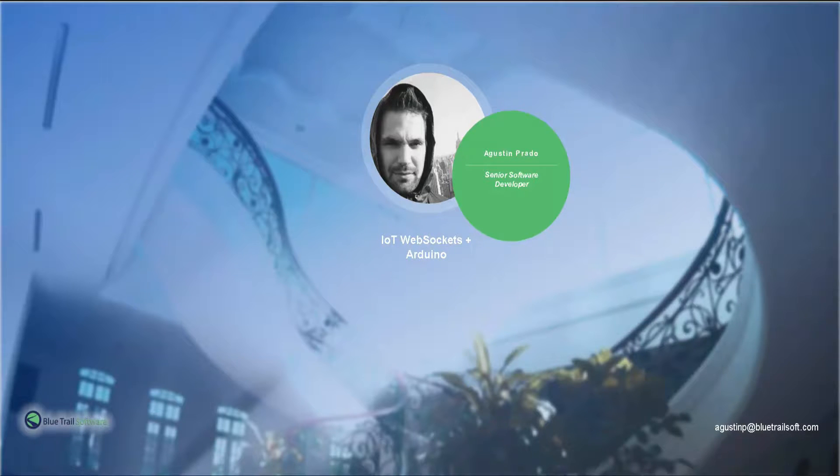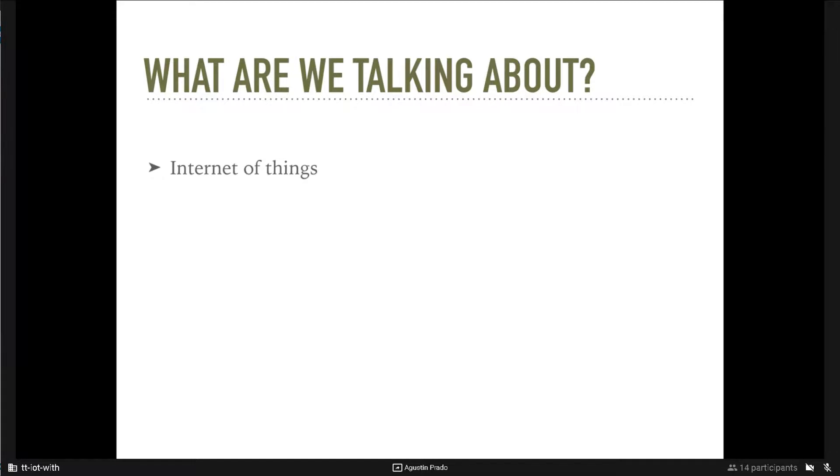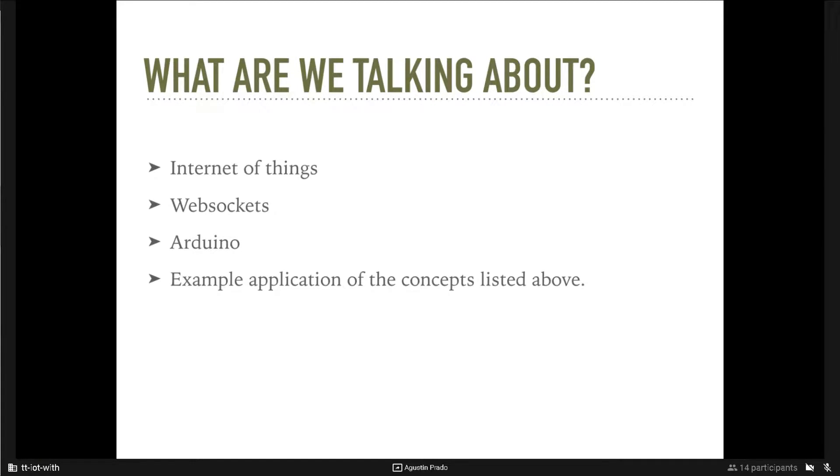I will start with Internet of Things, then Web Sockets, then the last thing Arduino, and we will be seeing an example application of the three concepts.